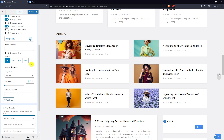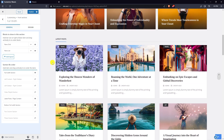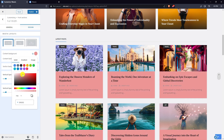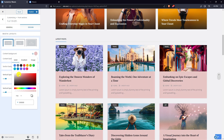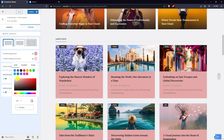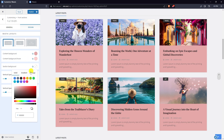Choose the appropriate image size. In design settings there are three width layouts. Pick the content background color, content background hover color, and section background color.